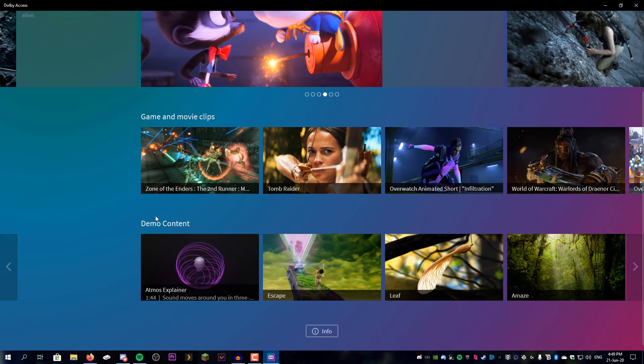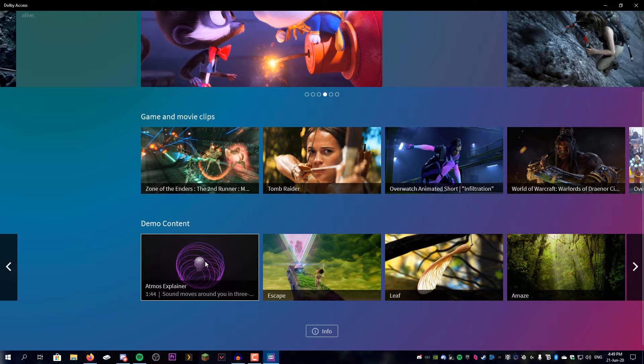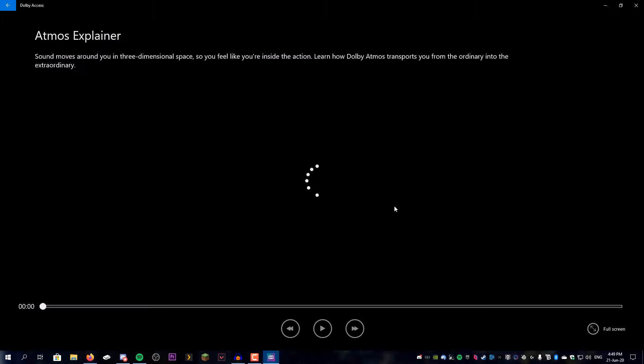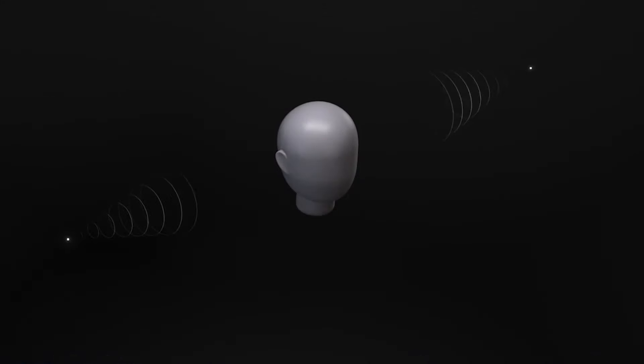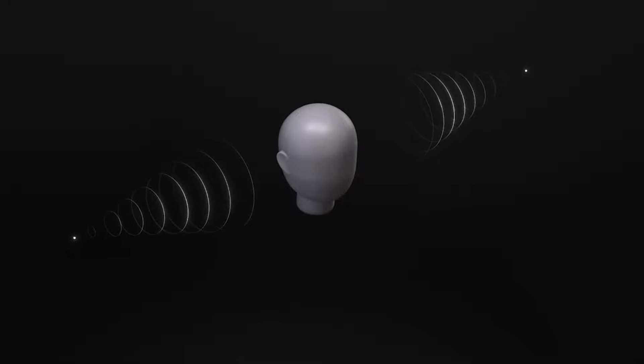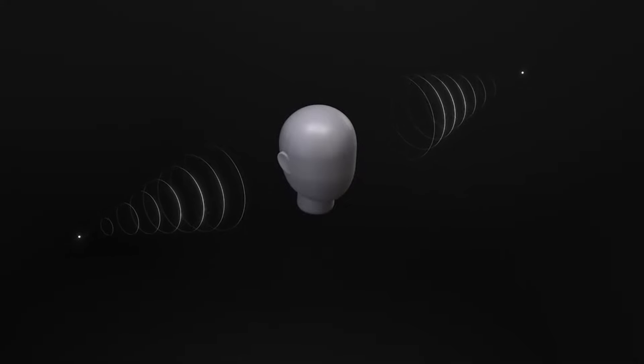We're just going to test out one of the sample clips they have here. So let's go to Atmos Explorer. In stereo, streams of sound are delivered through two channels.